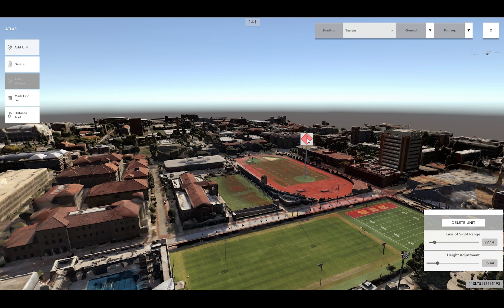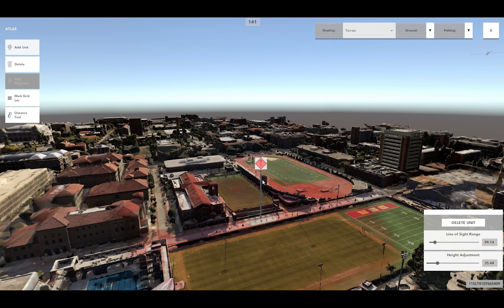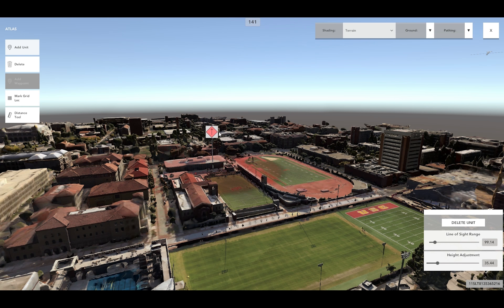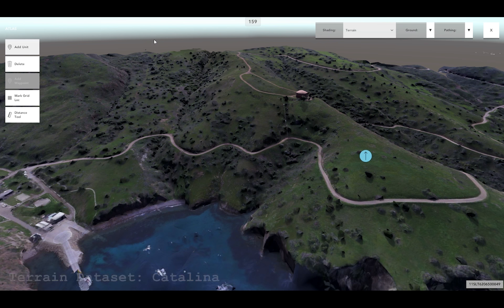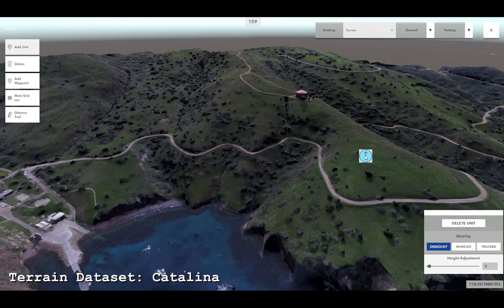These options include changing the unit's line-of-sight range and height adjustment to simulate different enemy vantage points. The red color overlay that appears when an enemy unit is placed on the reconstructed environment indicates the enemy unit's line of sight. The enemy unit's line of sight will change depending upon where the user places and/or moves the enemy unit. The enemy unit's line-of-sight range may also be changed using the line-of-sight range slider option in the enemy unit menu.